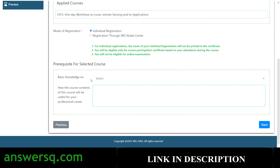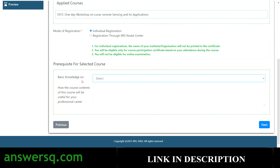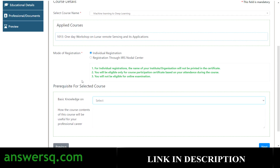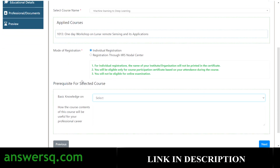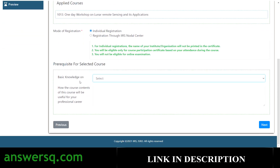There's also a question about basic knowledge. Depending on the course you select, you'll see different options — for the machine learning course, the options are computers and mathematics. Just select whichever is applicable, answer the question, and click the next button.